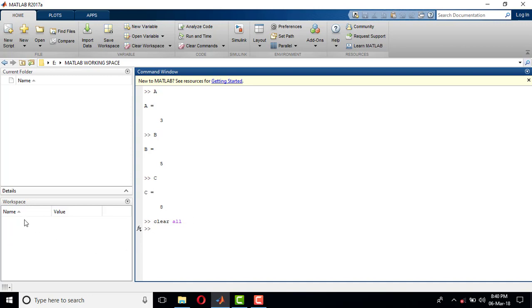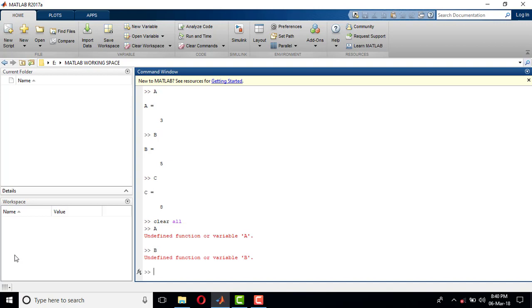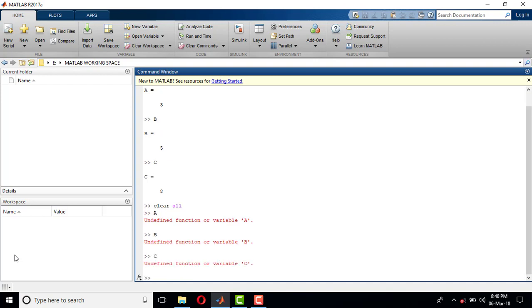...all the values which were in the A, B, C variables got cleared. Now if I type A and press Enter, it shows 'undefined function or variable A'. B shows the same, and C shows the same.